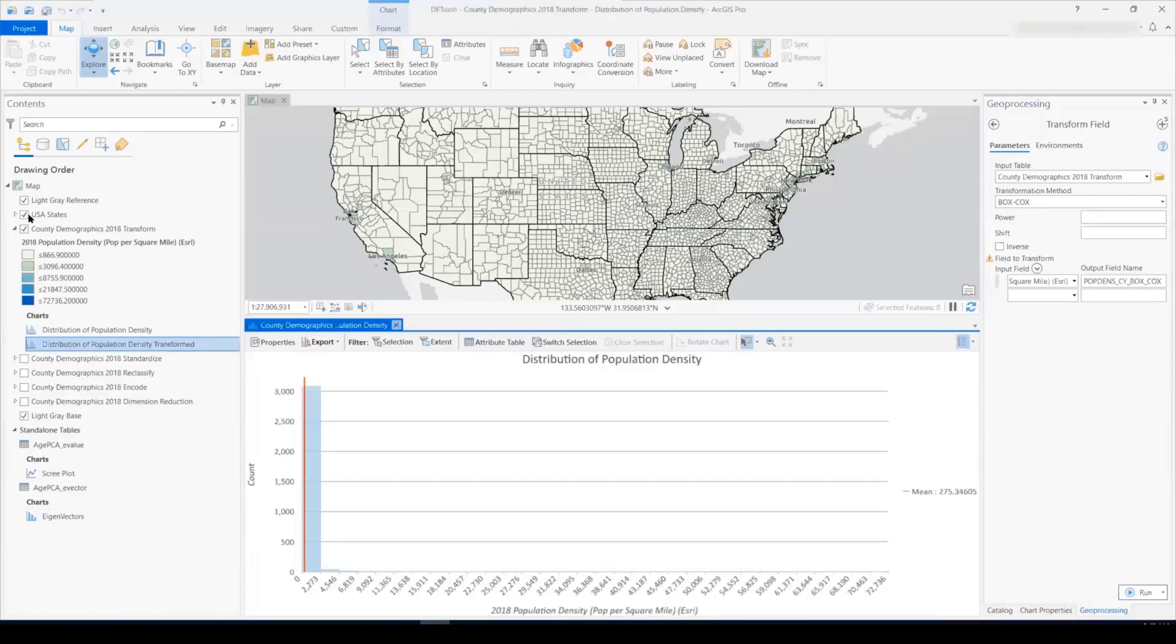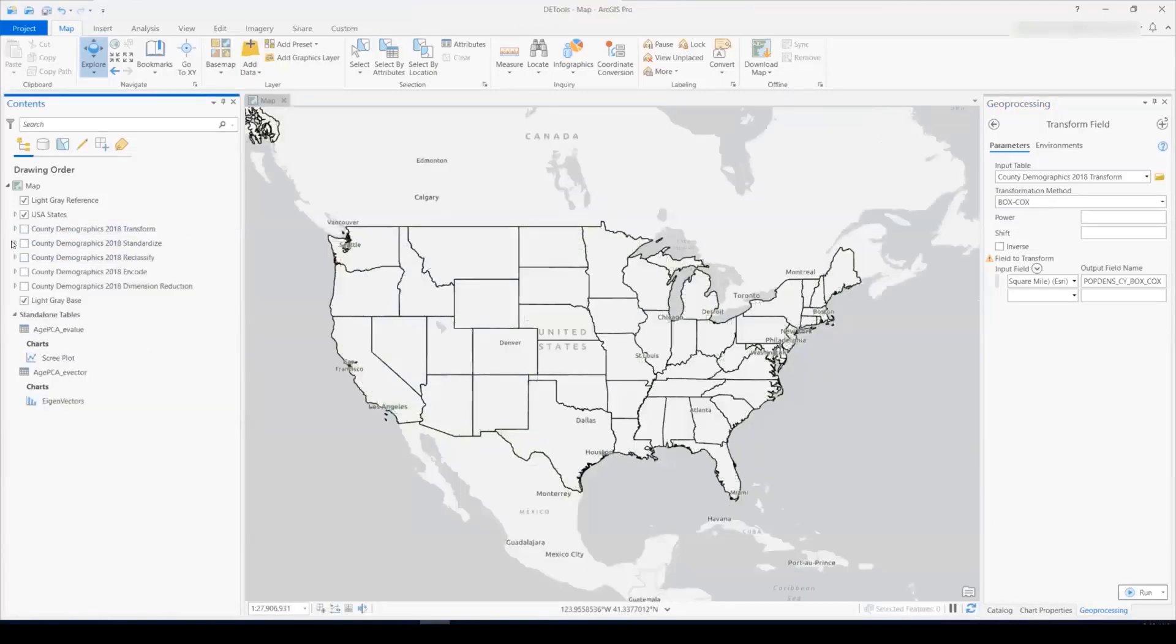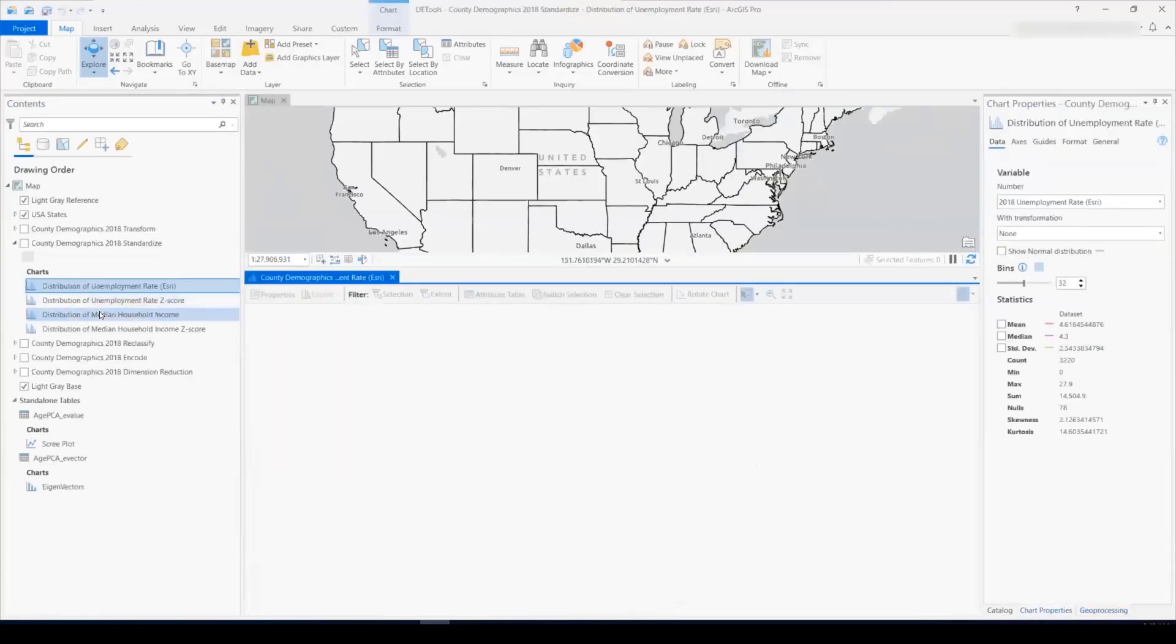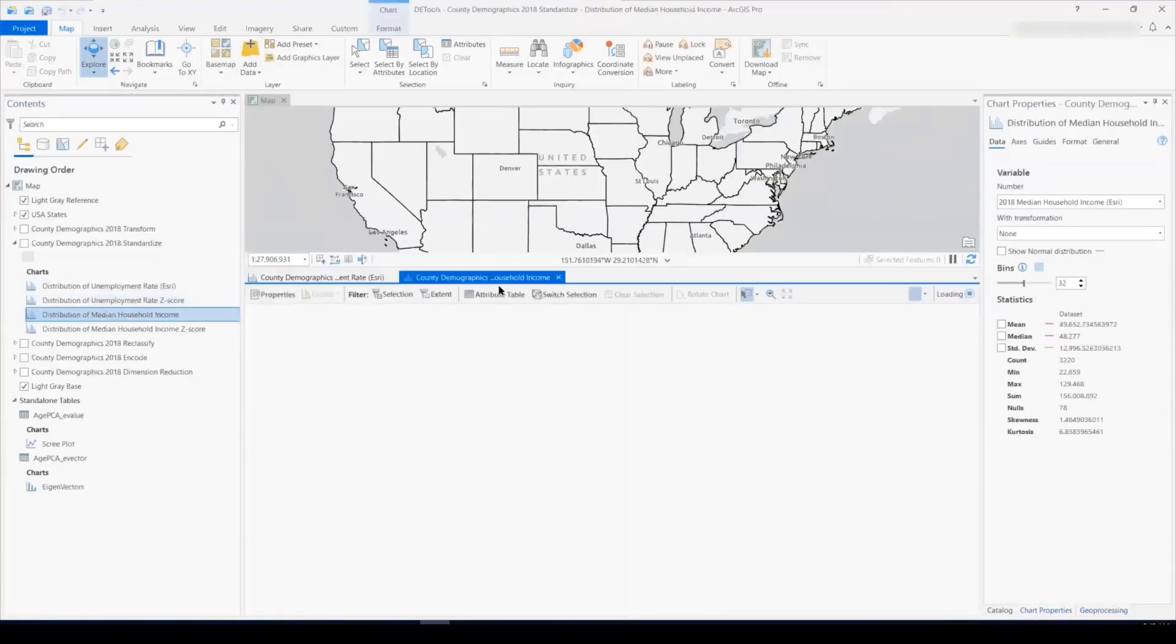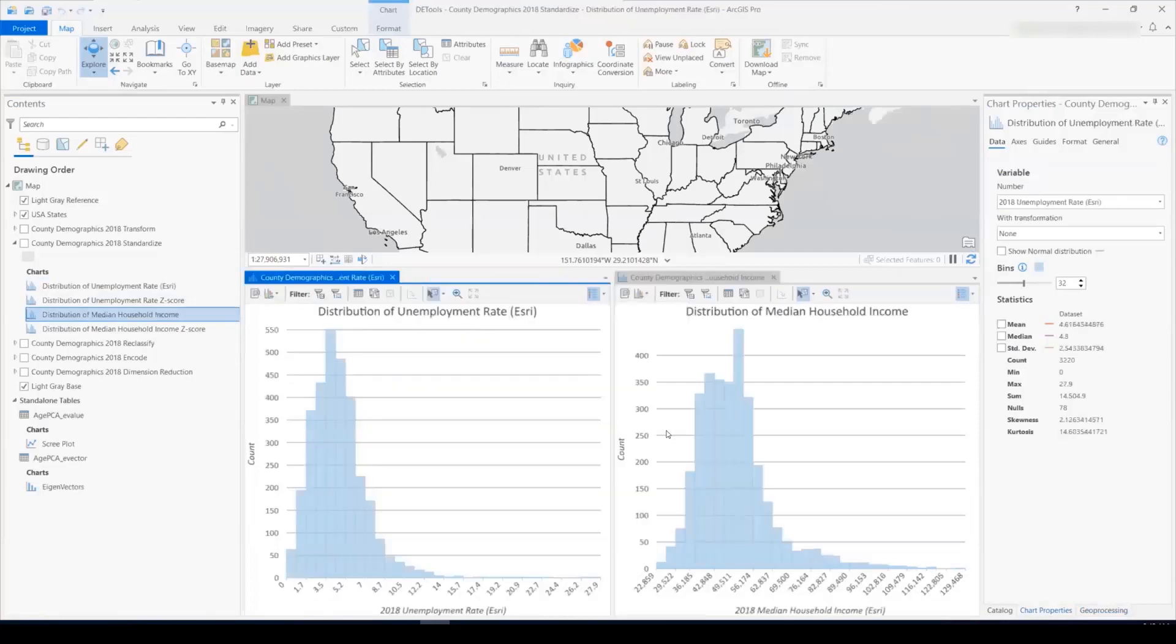So the second tool we'll look at is standardize. So let's say I'm interested in analyzing these two fields, median household income and unemployment rate. We see they're both fairly normal. However, the x-axis scales are very different values.